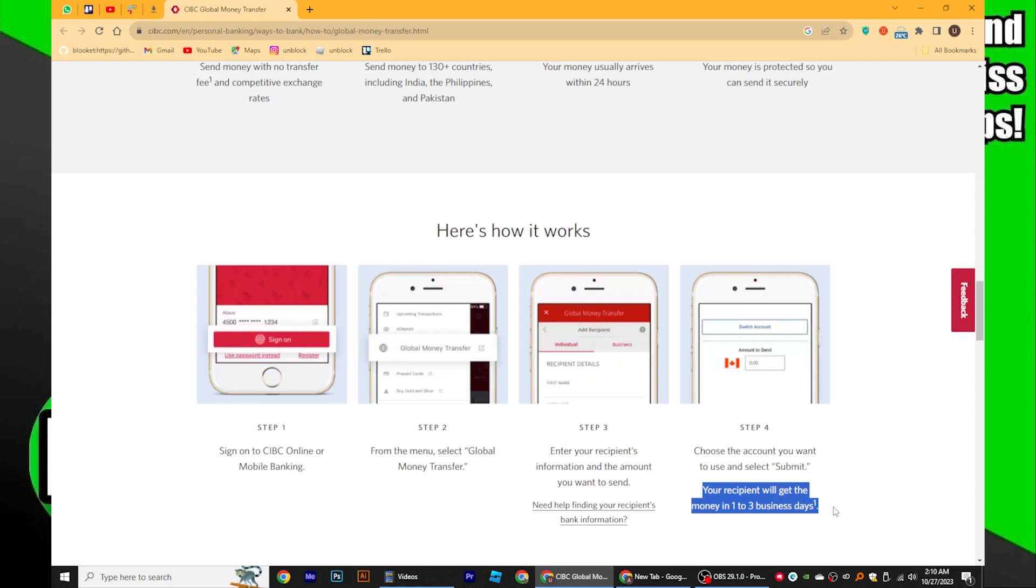If you need to send a large amount of money, you can consider a wire transfer. Visit your local CIBC branch and inquire about the wire transfer process.